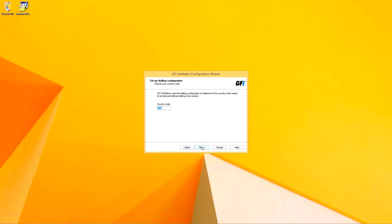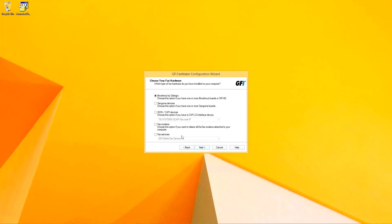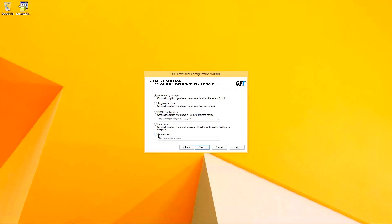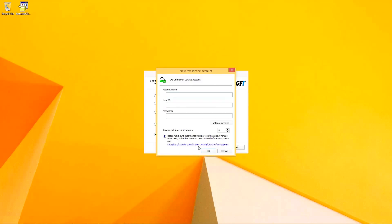The country within which the installation is being done for the country prefix over here. And we're going to specify which device, method, or transport is going to be used for FaxMaker to communicate with the external world to receive and send faxes. We're going to use the GFI proprietary online faxing system for this.